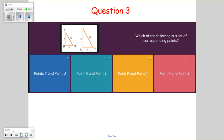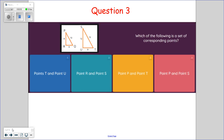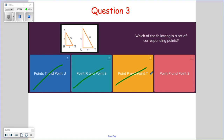Question three: which of the following is a set of corresponding points? From the previous problem we determined the left side goes with the left and the bottom with the bottom — oriented in the same direction. T and U — can't correspond with something in its own triangle. R and S — they don't correspond with each other. P and T — P is up here, T is down here, they are not corresponding. P and S — yes, those are our corresponding points.